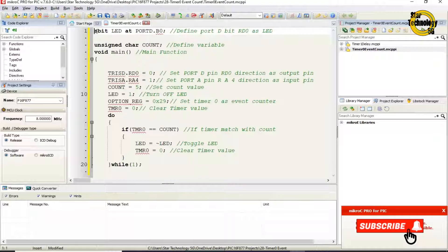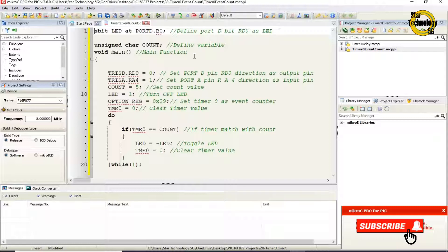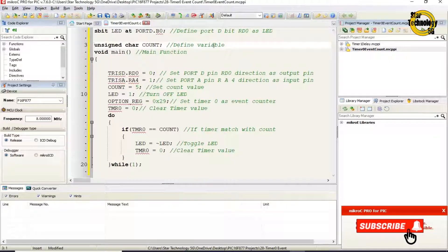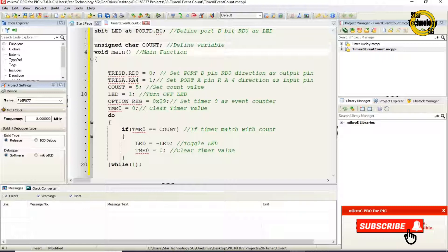sbit LED at PORTD_RD0. Define port D bit RD0 as LED. unsigned char count. Define variable. void main. Main function.